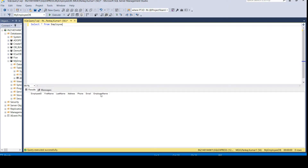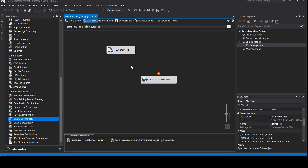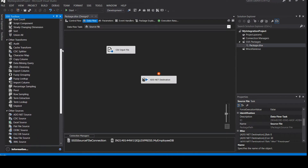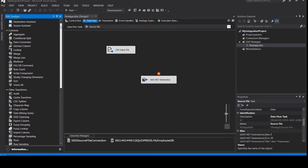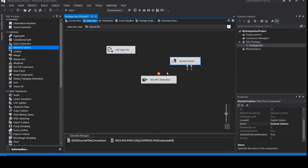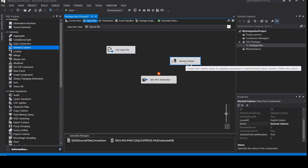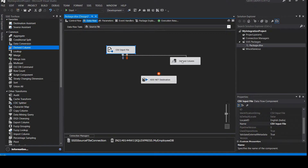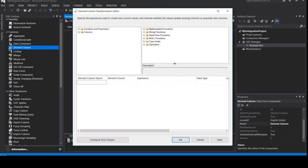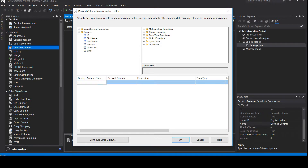Now let's do the transformation in our SSIS package to populate the employee name column. Right now there's no data there. Let's go back to the SSIS canvas and take a transformation component called 'Derived Column'. Before doing any transformation, this derived column needs a source, so let's connect a source. Right-click and edit — you can see the available fields: ID, first name, last name, address, phone number, and email.